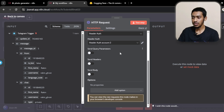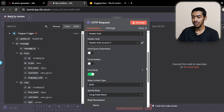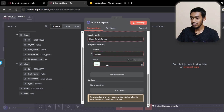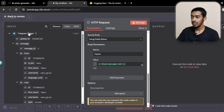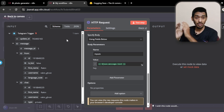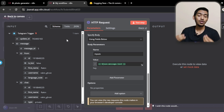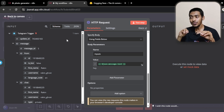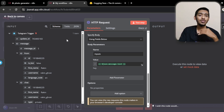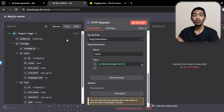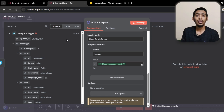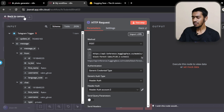Now go to the Send Body section — we don't need to touch Query Parameters or Send Headers. In Send Body, add a field with the name 'inputs' and the value mapped to the Telegram trigger's message text — that's the user's prompt. I'm keeping this simple without an AI model in between. If you want the bot to also have a conversation and understand what is or isn't a prompt, you could add an AI model, but here I'm keeping it direct and simple.